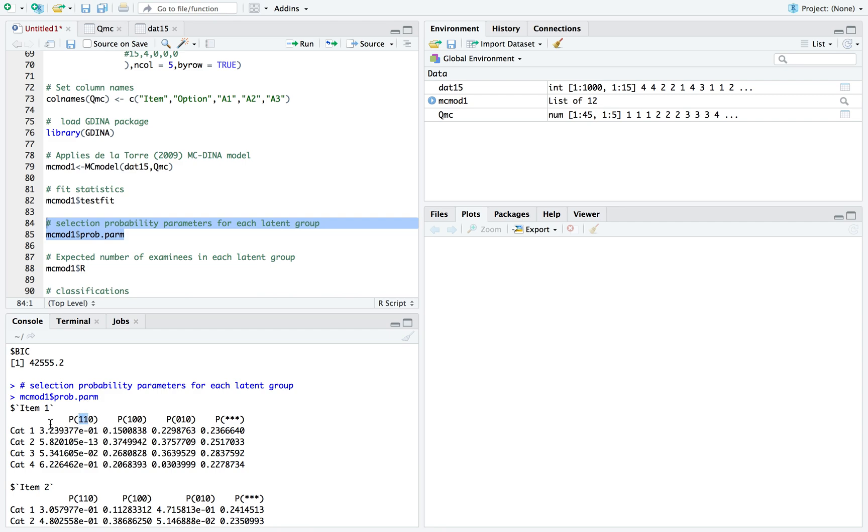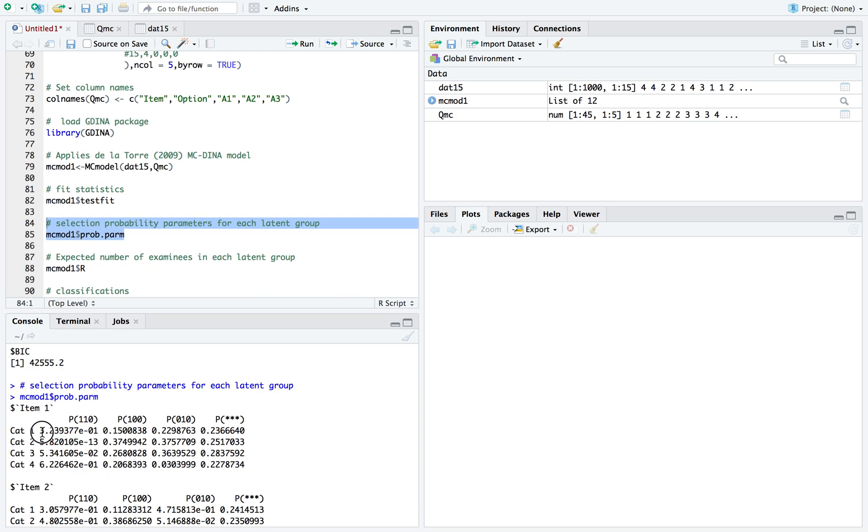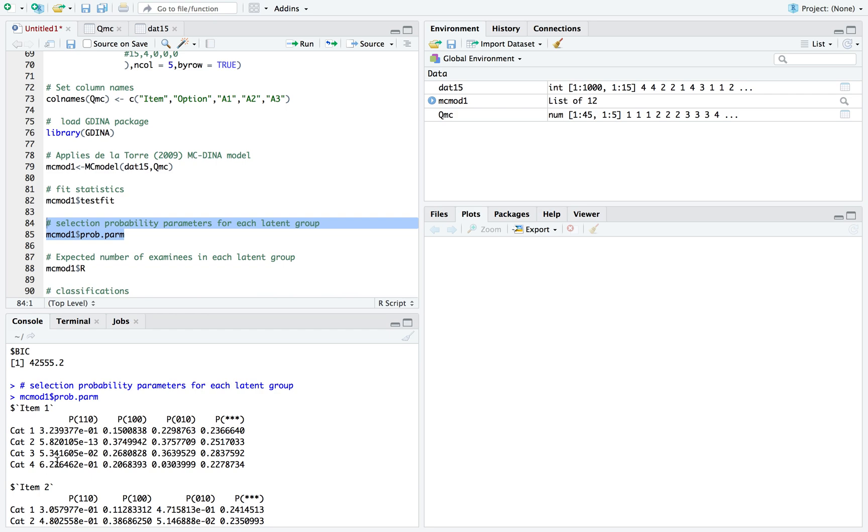If you have a knowledge state classified into this latent group, here's the probability of selecting option one of item one, the probability of selecting option two, three, and four. All of these probabilities for this latent group add up to one. You can see here that the highest probability is 0.62, so 62% selection probability.